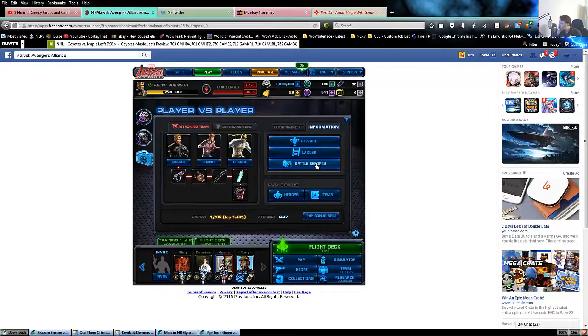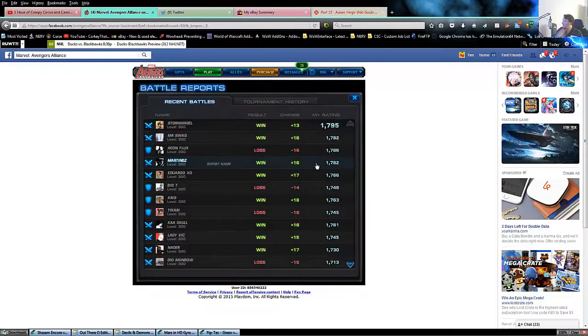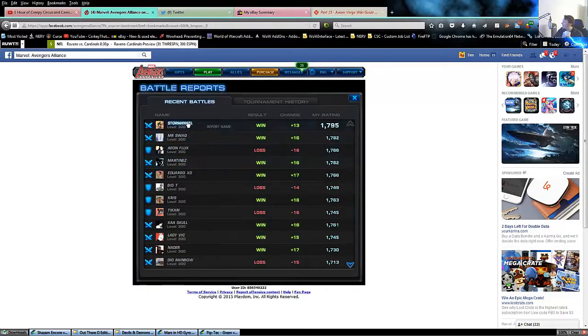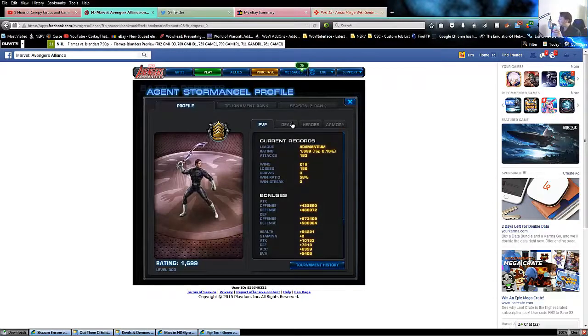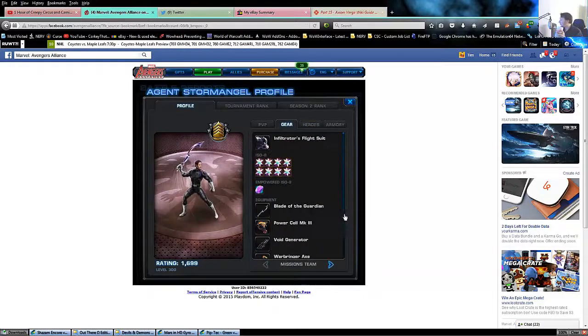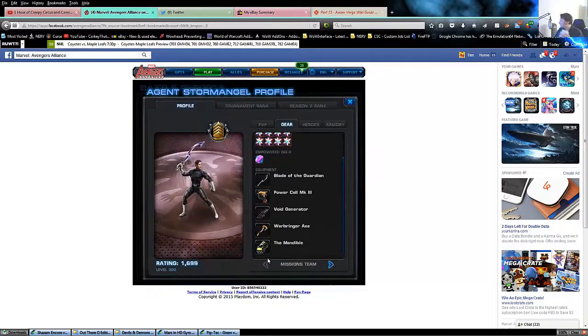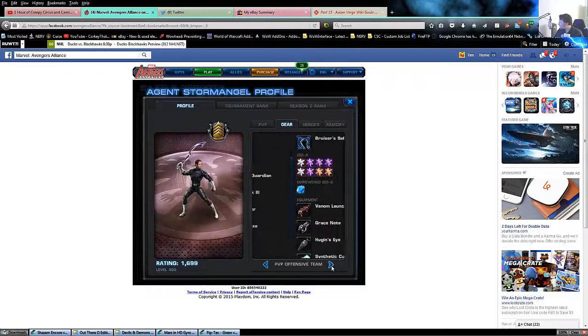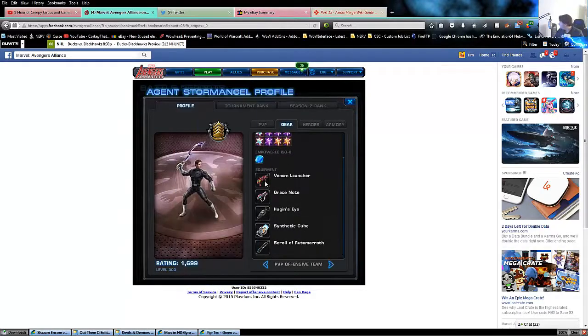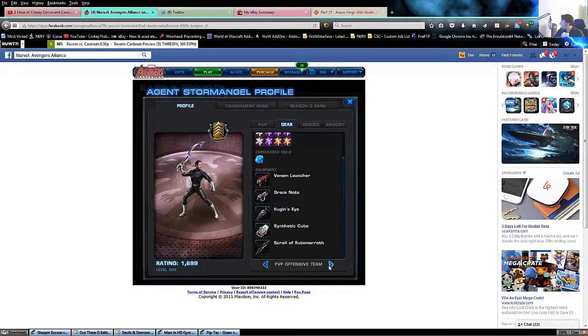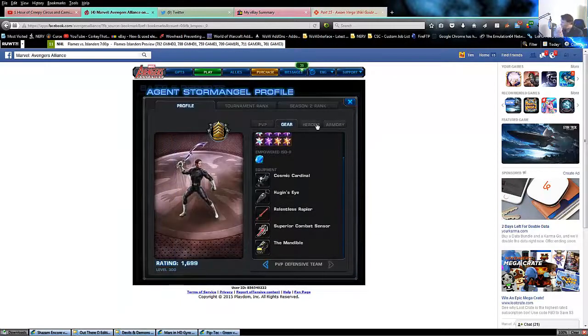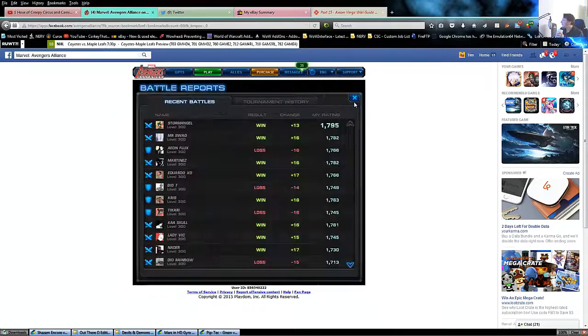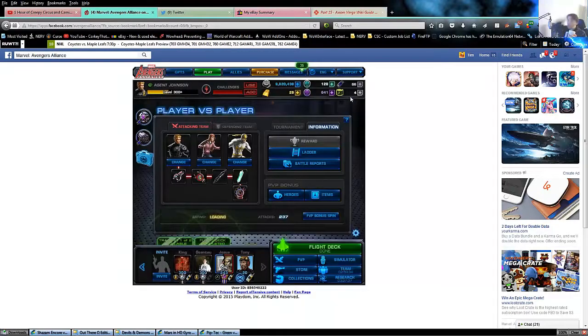I was in the top one and a half percent. That Mr. Swag was an attack to counter the lost Aeon Flux. I had a nice win against the Storm Angel guy with a quick lord group. My last victory - interesting power cell and void generator for his mission team on offense.